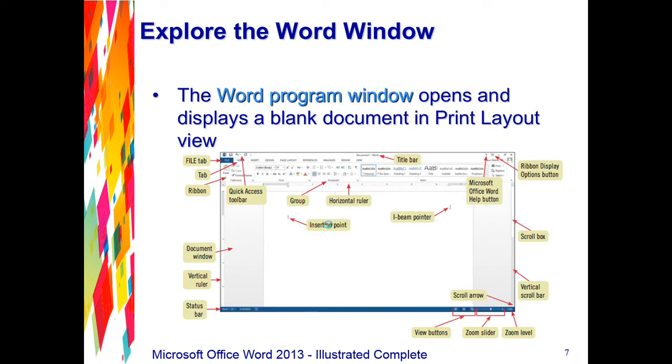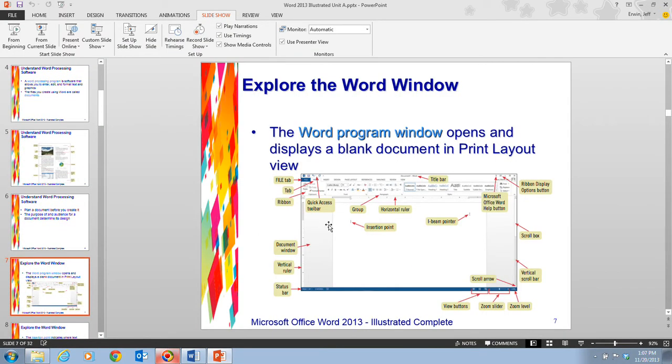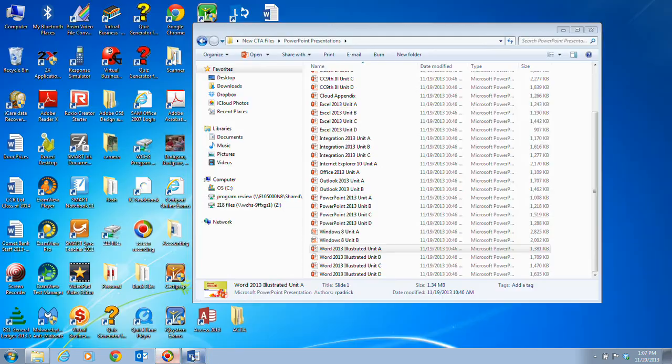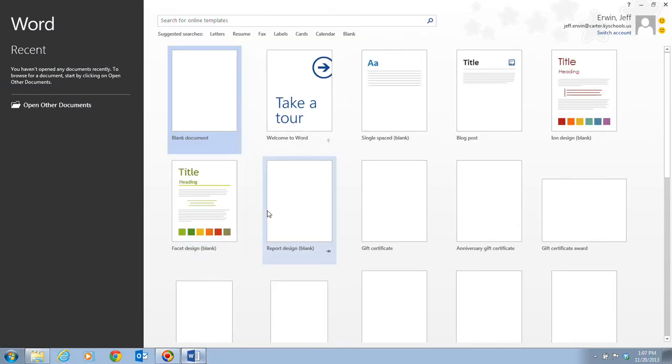Next, we want to take a look at the Word window. We're going to break away from this PowerPoint presentation, and we're going to open up Word.